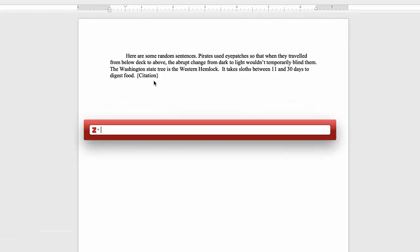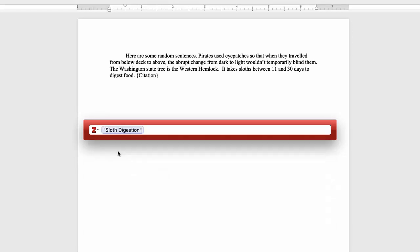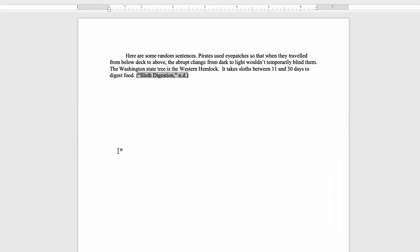This will add a placeholder, and you should also see a search bar. Enter in the first few letters of the source you want to cite, choose it from the results list, and hit Enter or Return on your keyboard.